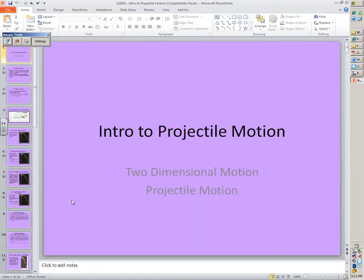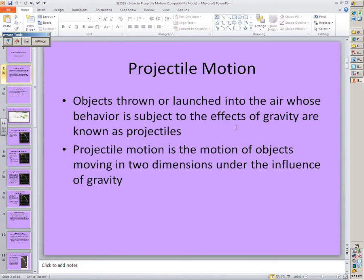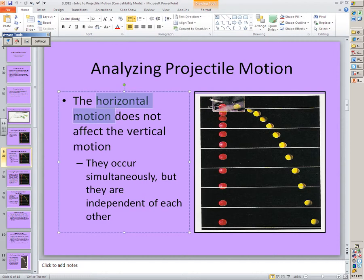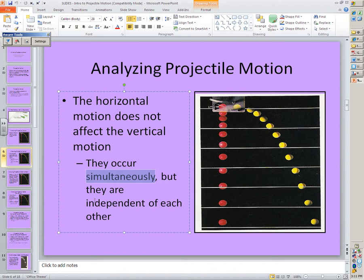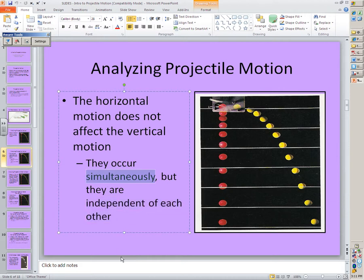On Monday we started talking about projectile motion. Projectile motion is objects moving in two dimensions under the influence of gravity. The important idea is that the horizontal motion is not affecting the vertical motion — they occur at the same time, but they are independent of one another. That's why in the problems we've done in class we can set up two columns: a horizontal column and a vertical column, because they're completely independent and we can analyze them each separately.